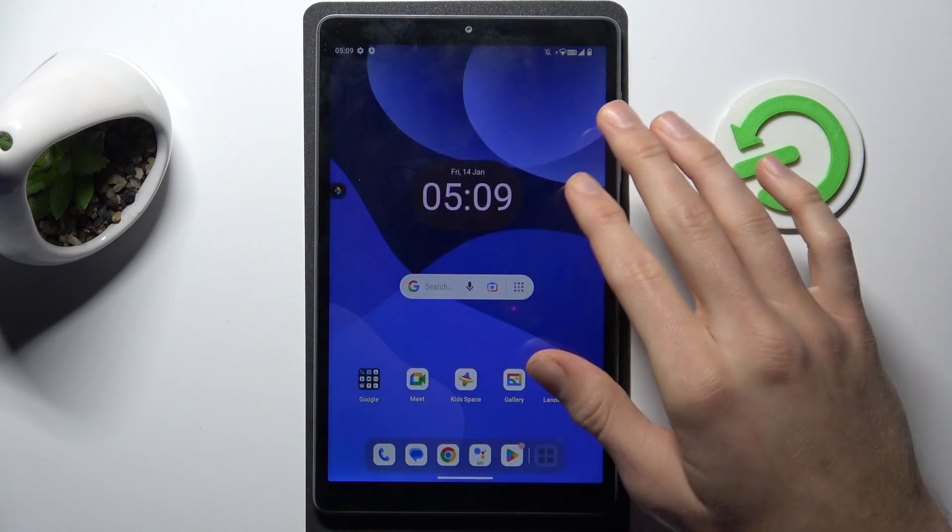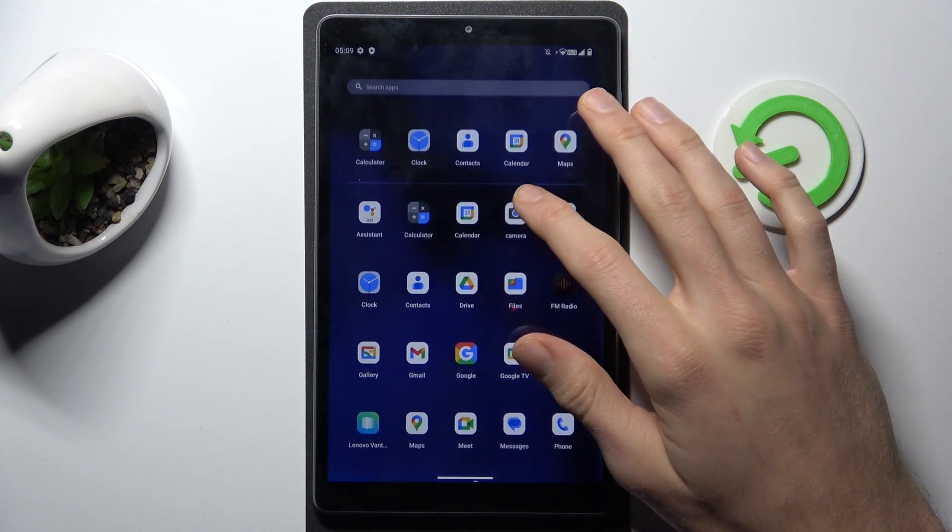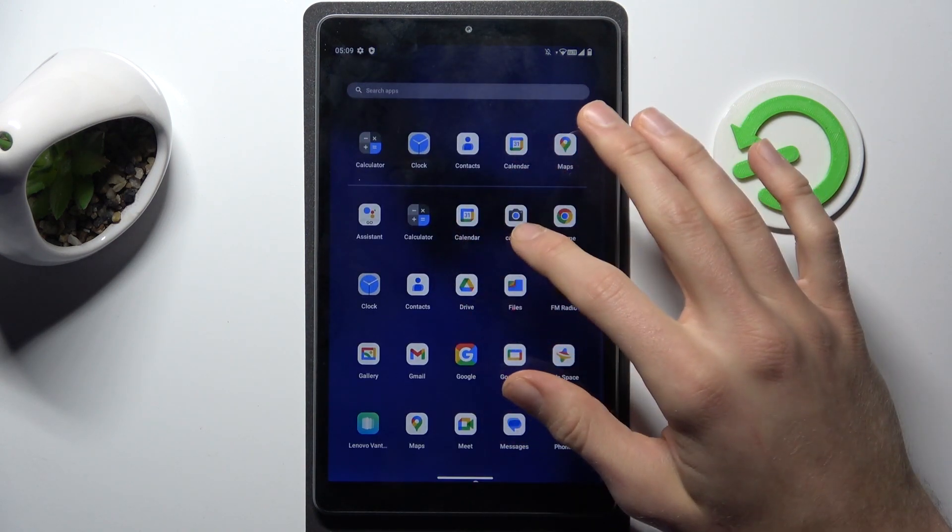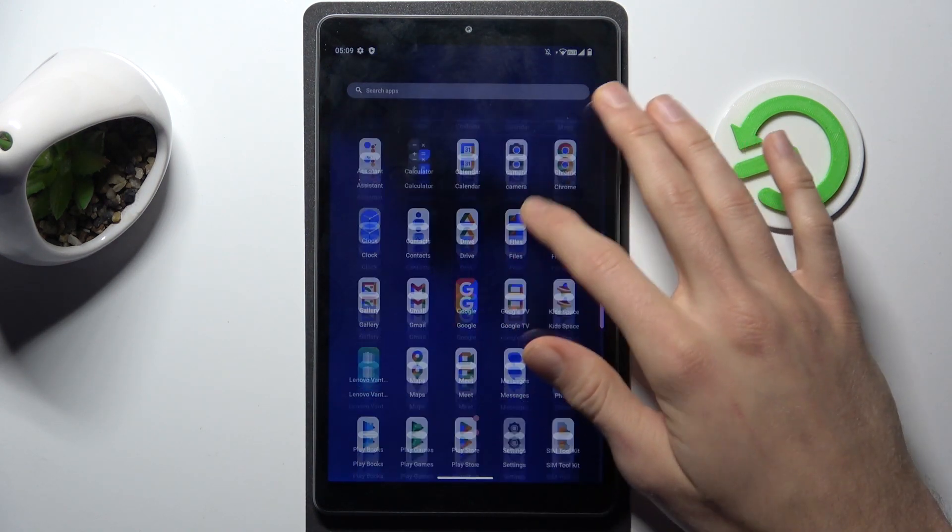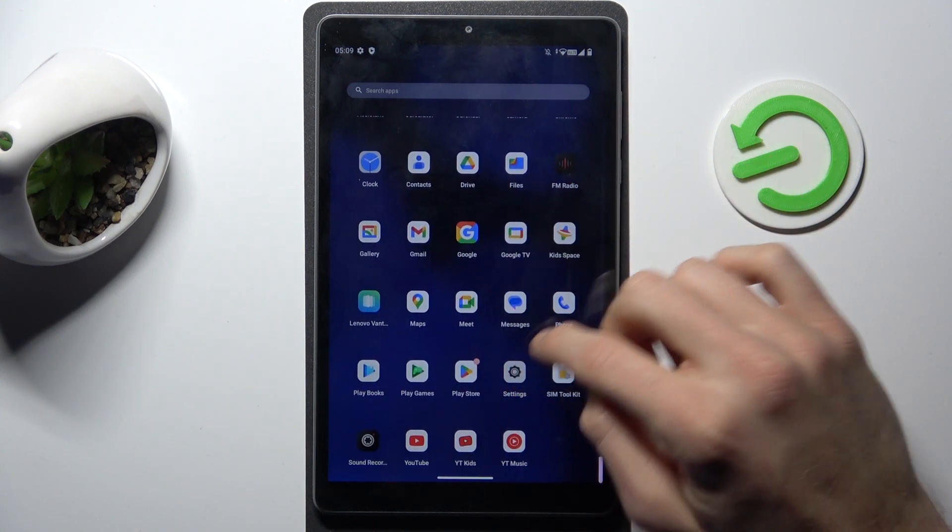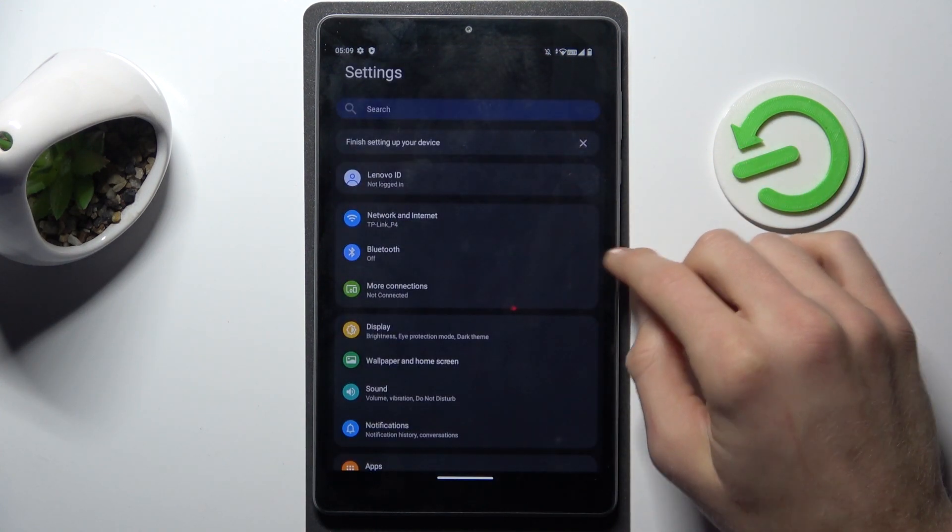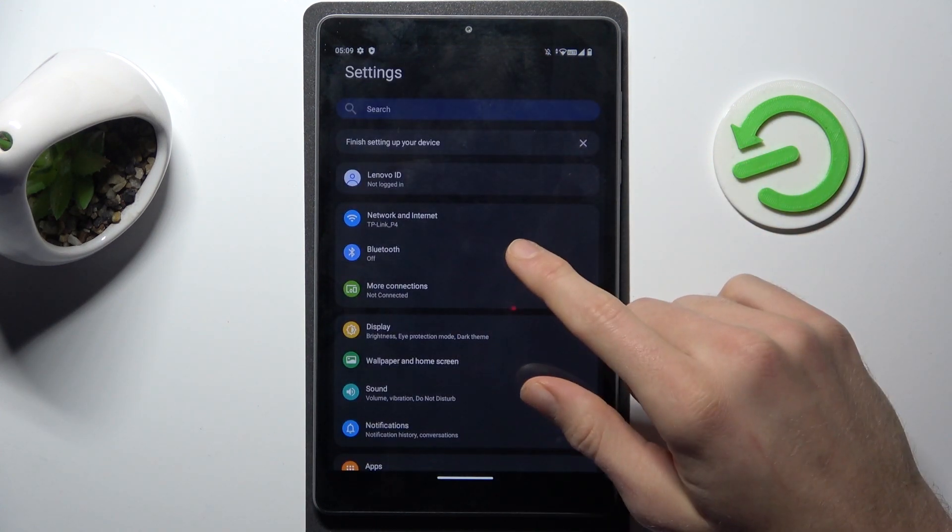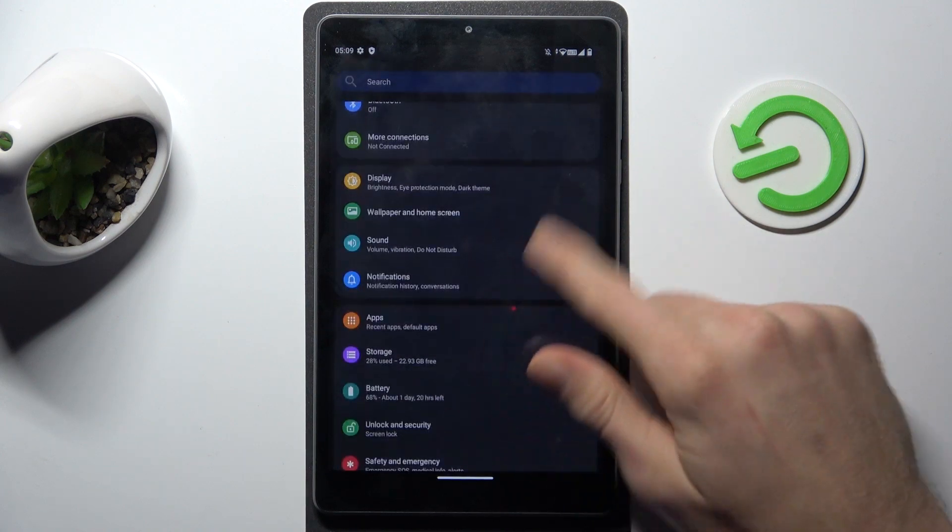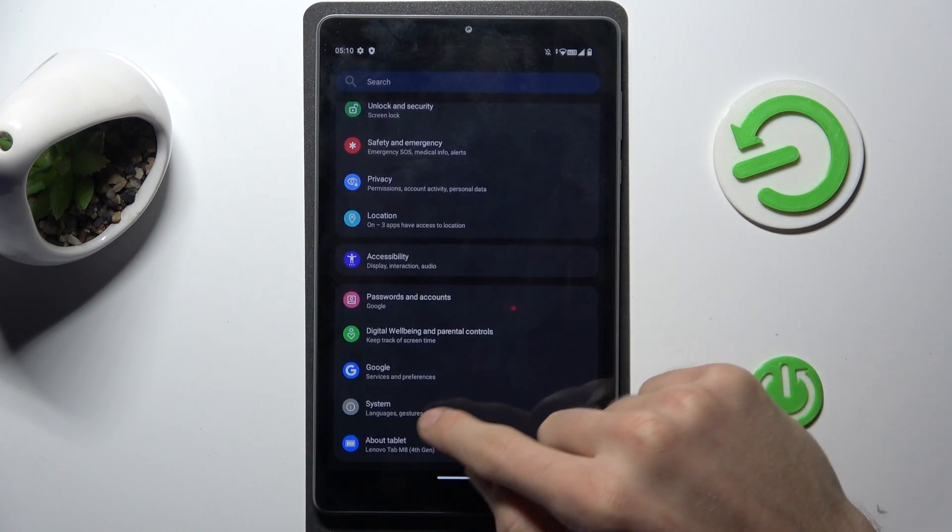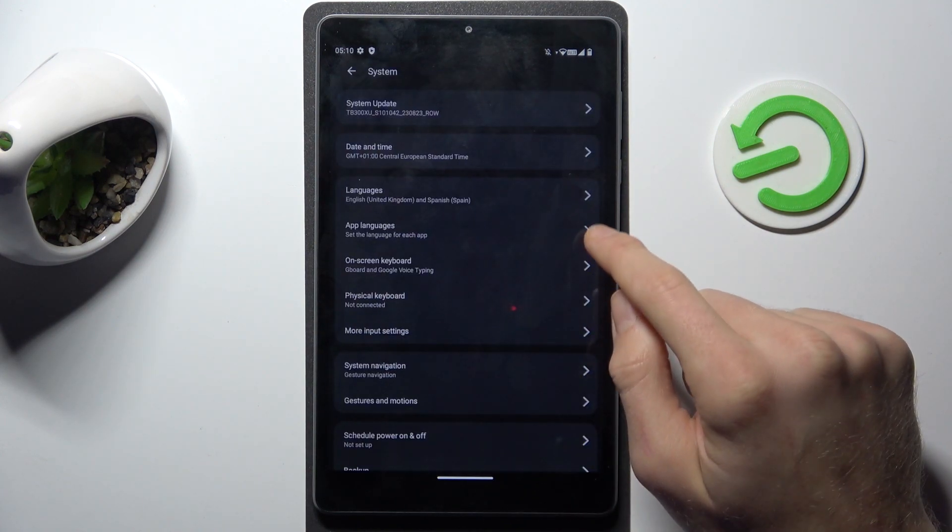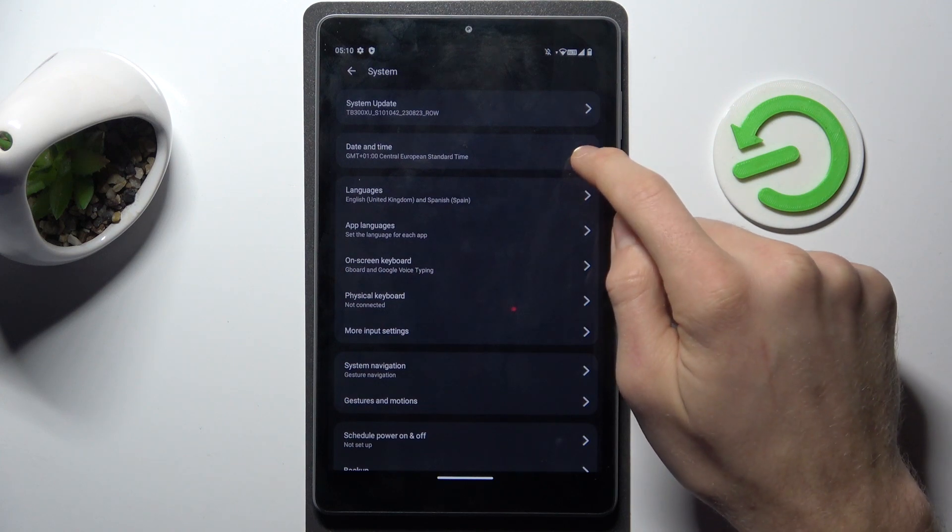Go to the main menu where we swipe up to our apps menu. We have the Settings option, and in it we scroll down to one of the last options, System, and there we have Date and Time.